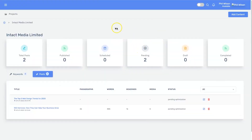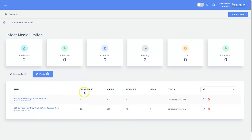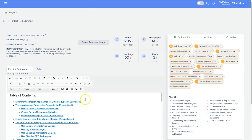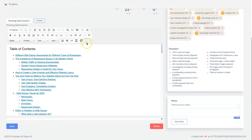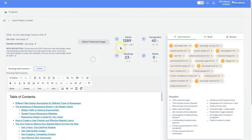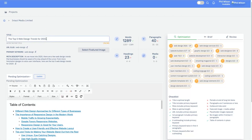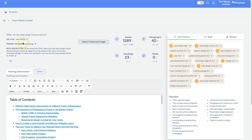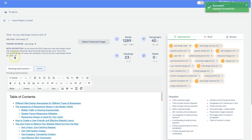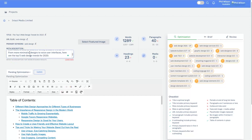It took three minutes and 42 seconds to complete. The title says 'The Top Five Web Design Trends for 2020' — we'll need to update that to 2022. We've got a table of contents, a 1289-word article, 40 paragraphs, 23 headings, and no images. The URL slug and primary keyword look good. The meta description just needs '2022' updated too.